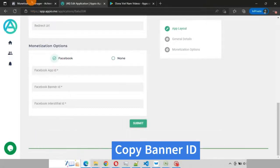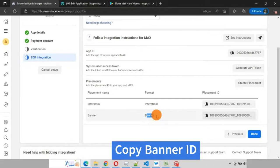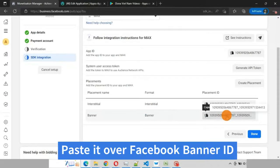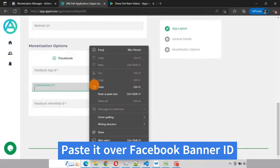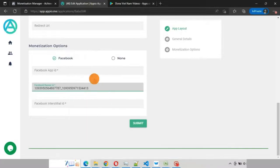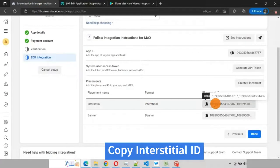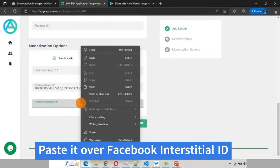Now copy this banner ID and paste it over Facebook banner ID. Paste it over Facebook interstitial ID.